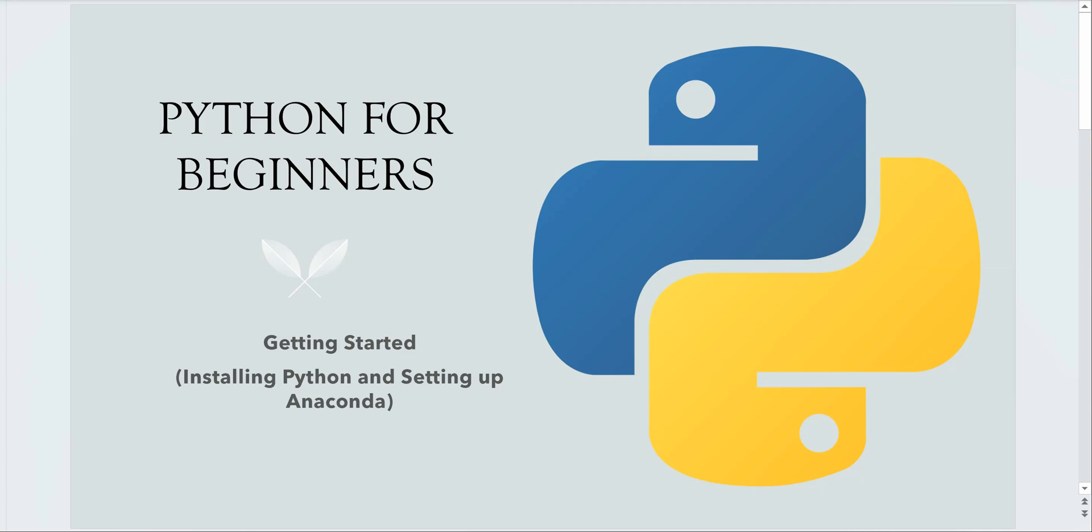Hello everyone, this is my first video for all those who are willing to learn Python from scratch.